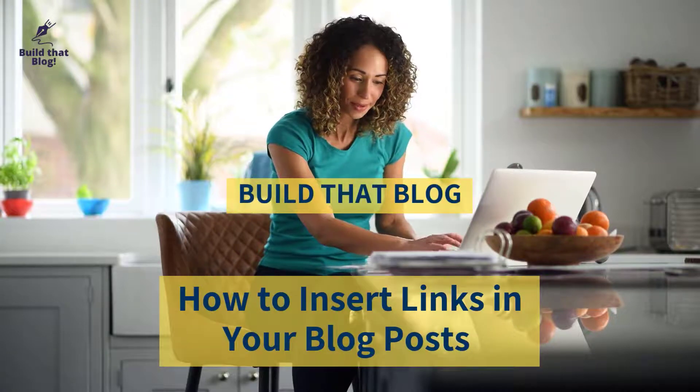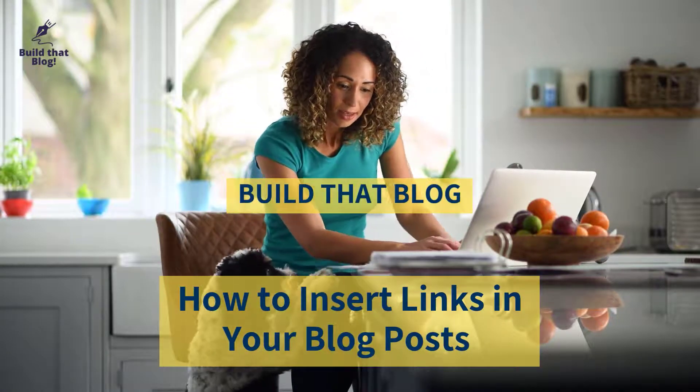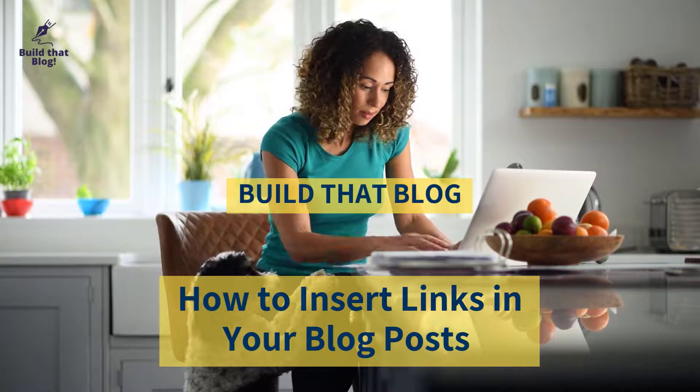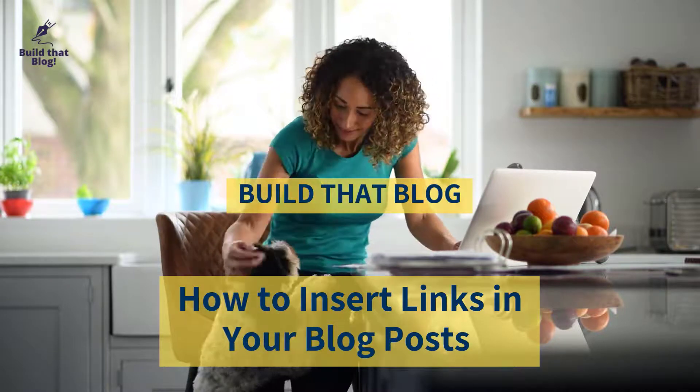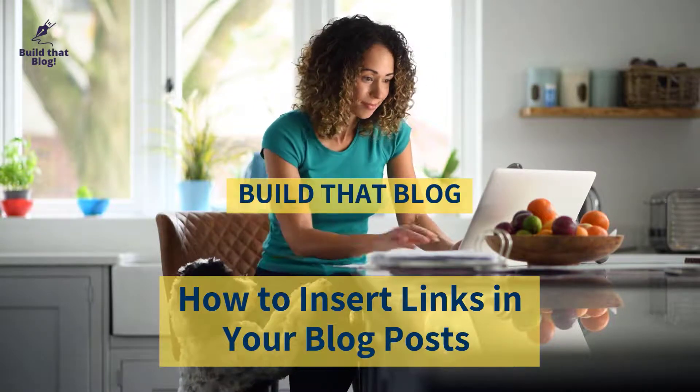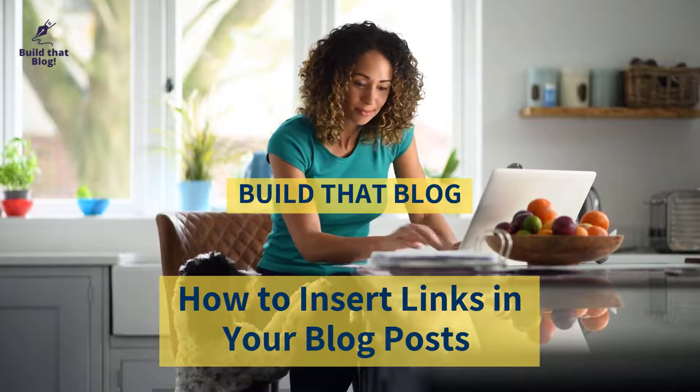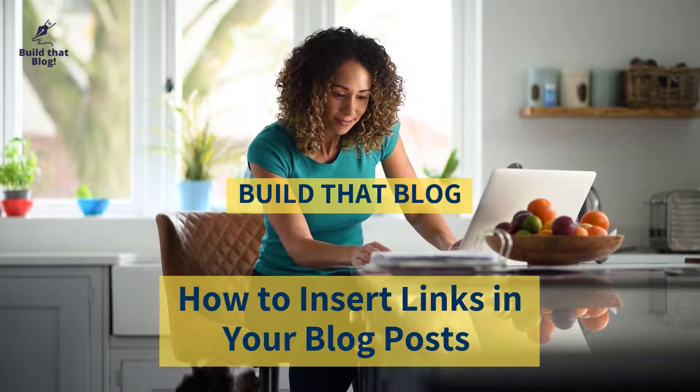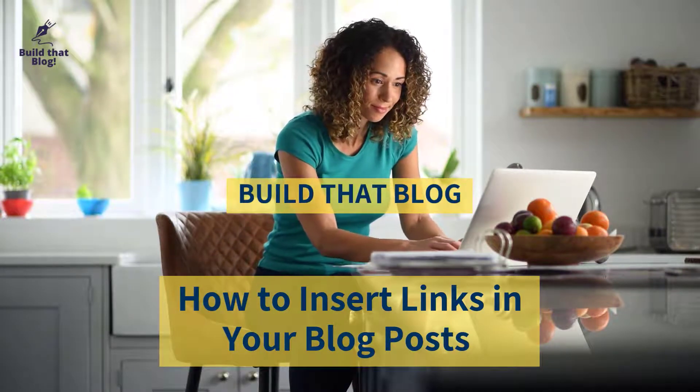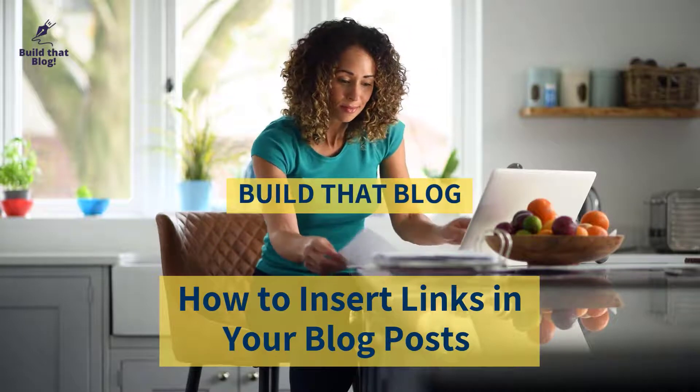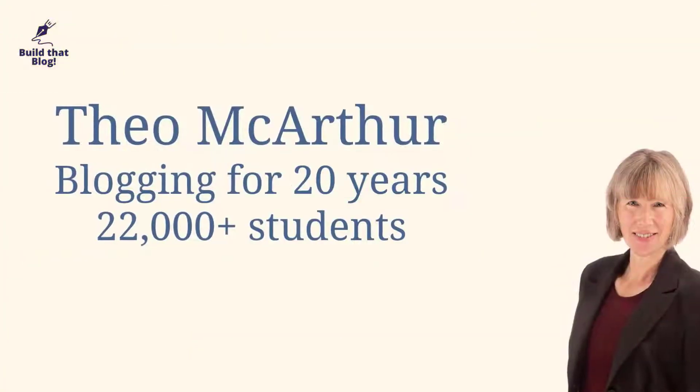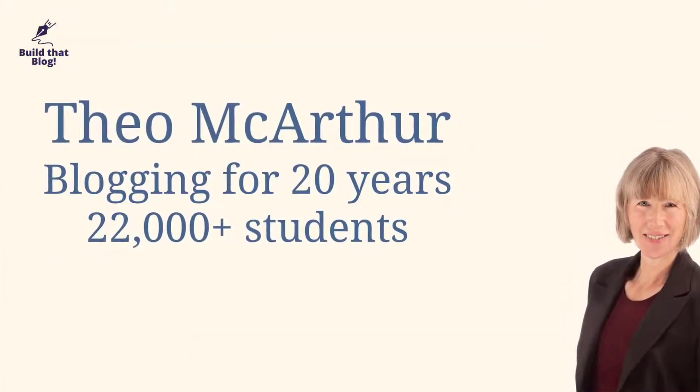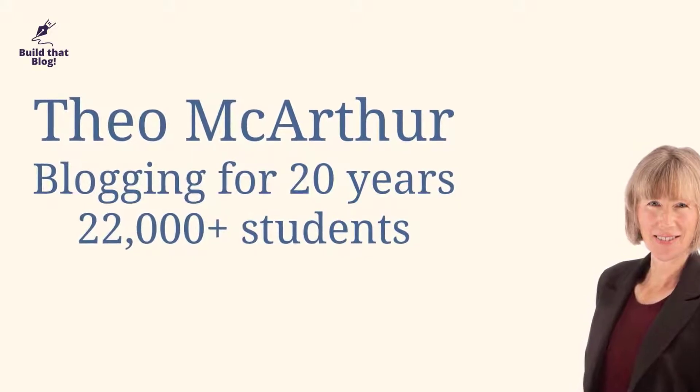Hello everybody, in this video I'm going to show you how to insert links into your blog posts. They could be links going to an external website or links going to other pages or posts on your blog. My name's Theo McArthur. I've been blogging for 20 years and teaching blogging for around five years.